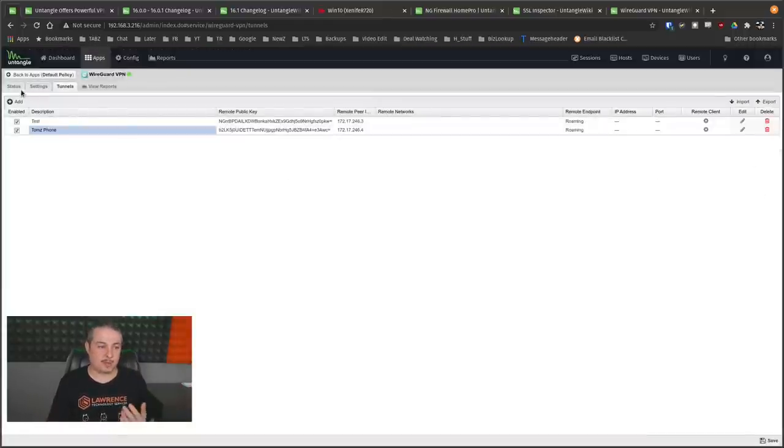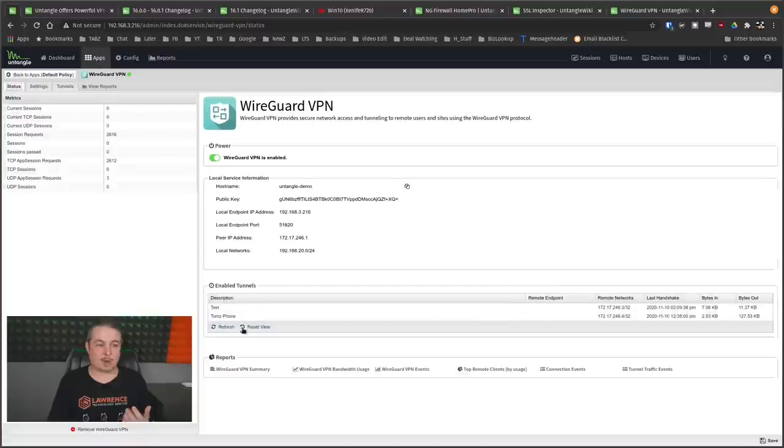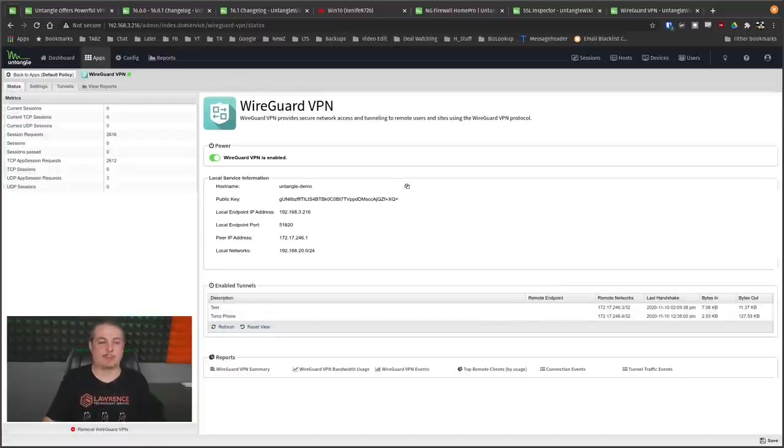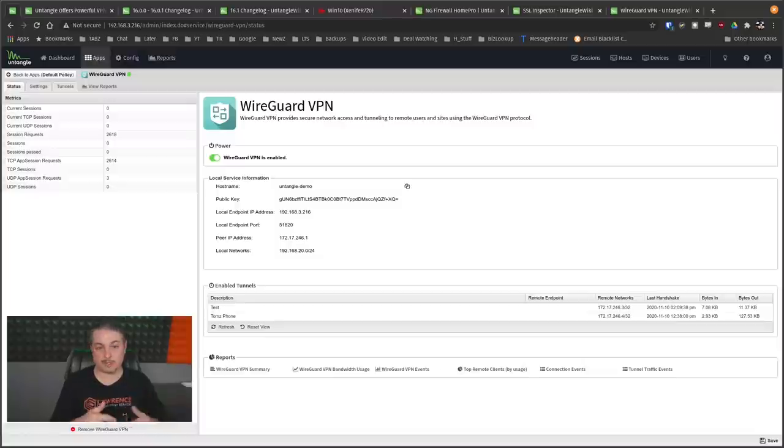And of note, because this is not how WireGuard works, no, there's not like a username password. You just pop those settings in, and it connects, which makes it very ideal for setting up very quick in site-to-site systems.